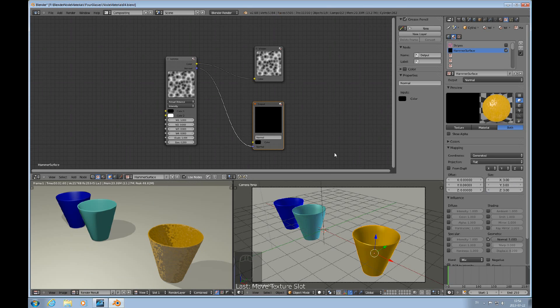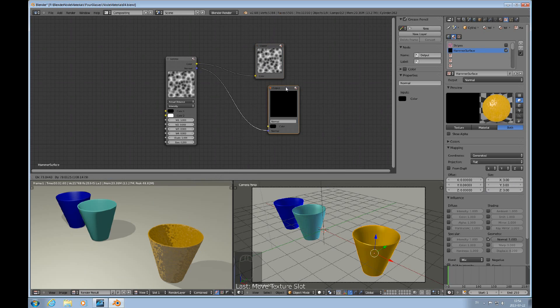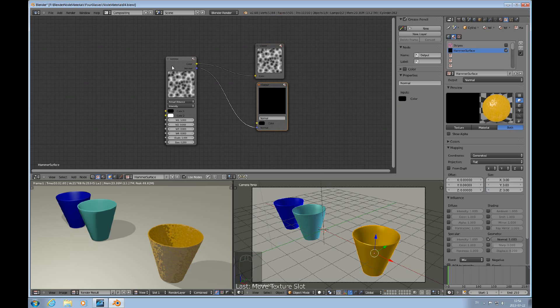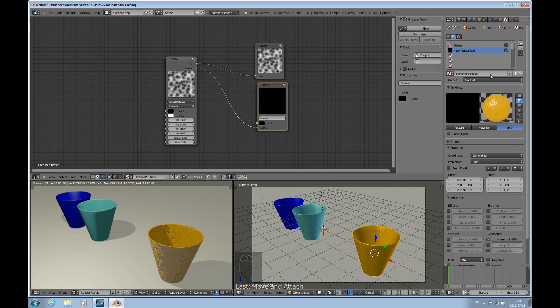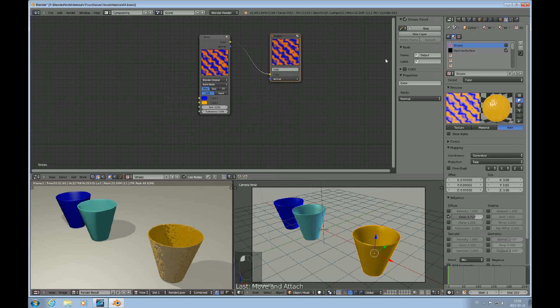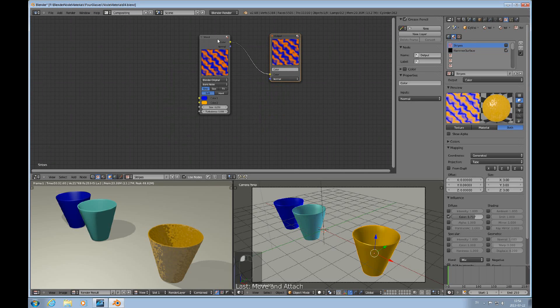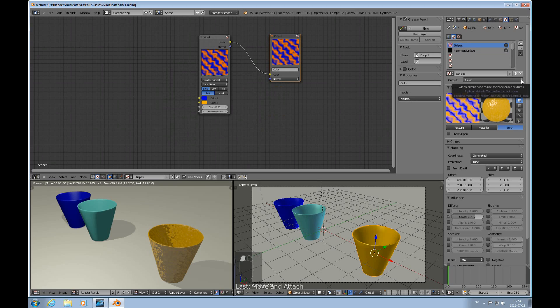So those are the basics of this. For a normal, something a texture you want to affect the normal, you probably want to have a viewer also and an output, and you say that you want the output node to be that one. And for color, you route the color to the output node and say that that's the chosen output.